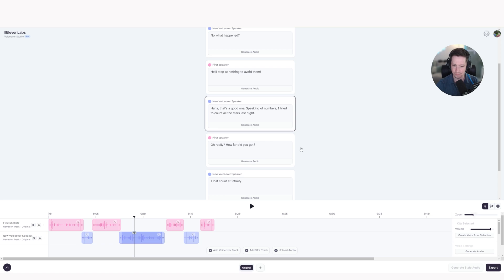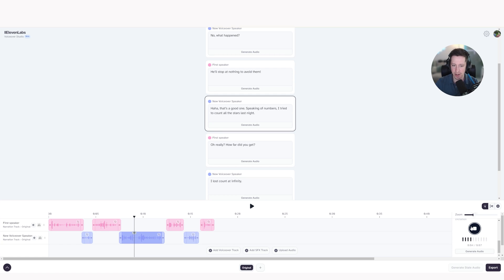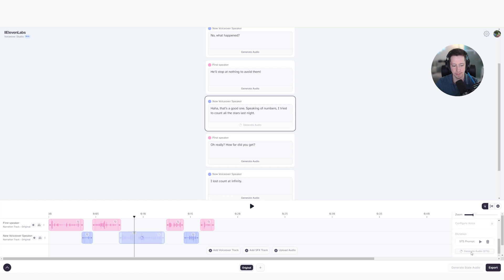I'm going to click on the clip, and I'm going to add a little bit of laughter to the beginning of that to see if it sounds a little bit more natural. Ha, ha, ha. That's a good one. Speaking of numbers, I tried to count all the stars last night. I'm going to click stop, and then generate audio STS again. And we'll see if that sounds a bit more natural.